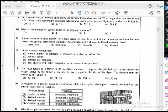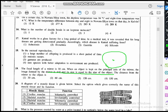Question nineteen: the focal length of a mirror is 30 cm. When an object is kept on the principal axis, the image formed is real and its size equals the size of the object. What is the distance from the mirror to the object? Since the image is real and equal in size to the object, the object must be placed at the center of curvature. The center of curvature is double the focal length, so the object distance is 2 × 30 = 60 cm.